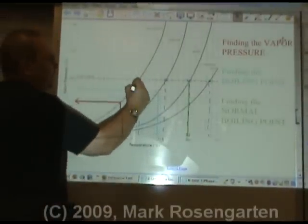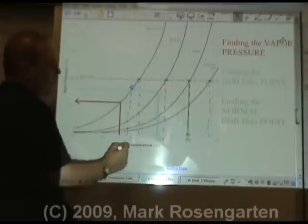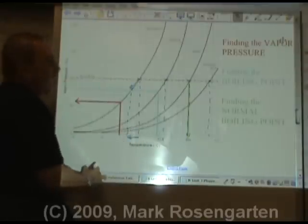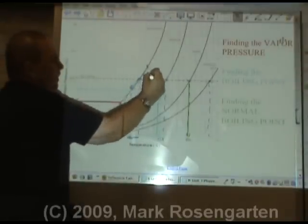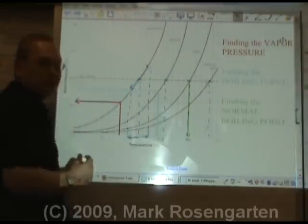As the pressure drops, the boiling point drops. As the pressure goes up, the boiling point goes up.